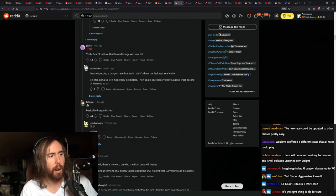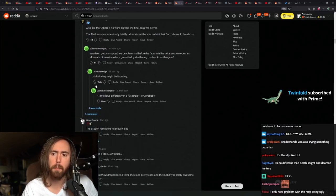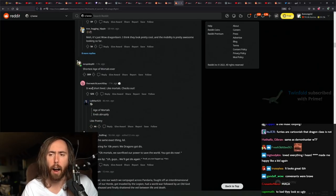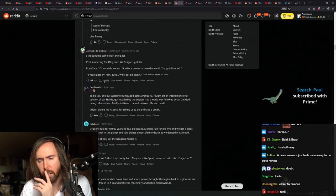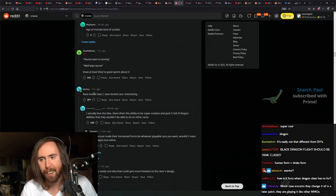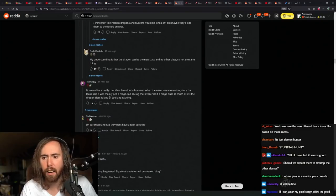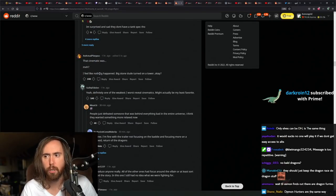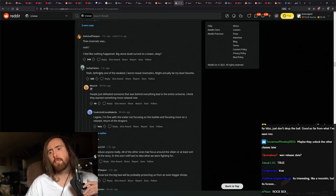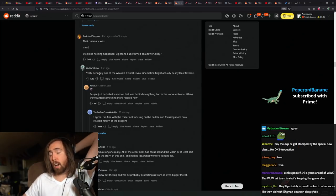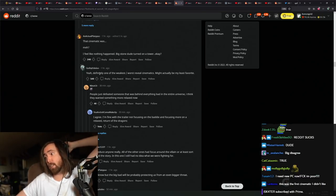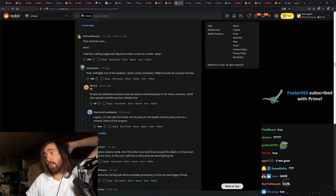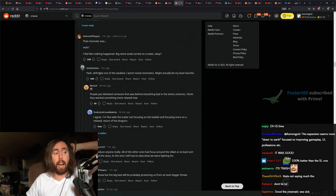They should make them be able to be warrior, mage, and evoker? I'm not sure. I think they might add that later on based off of how they're received. Shortest age of mortals ever. Who gives a shit? Interesting cinematic was mad. I feel like nothing happened. Big Stone Dude turned on a tower, okay? Definitely one of the weakest and worst reveal cinematics. Might actually be my least favorite. I actually liked it more than the Shadowlands one. I thought I liked it more. I mean it's hard to be worse than that.